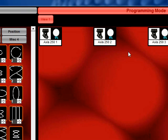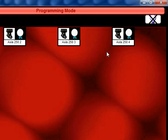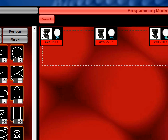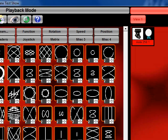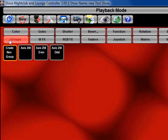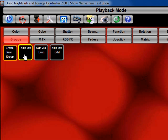Next we need to select the fixtures. There's two ways to select the fixtures. We can either rubber band them and select them like that or we can use the groups to select them. I'm going to go ahead and use the groups here. So now I have all my Axis 250s selected.